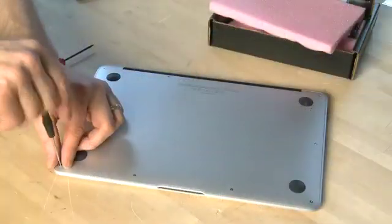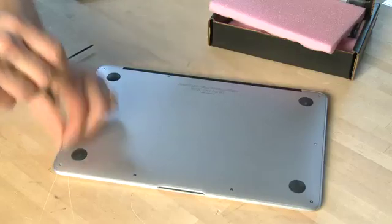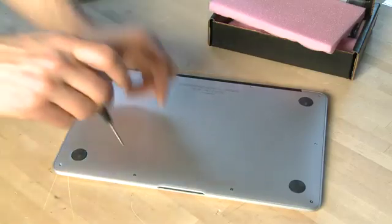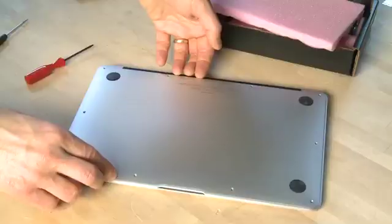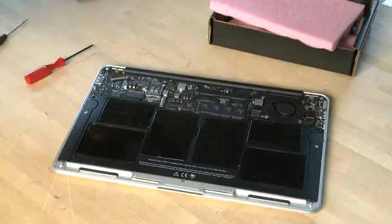So the first step in the process, of course, is to power down your MacBook Air and remove it from the power. Then remove the screws all the way around the backing plate and keep them in a safe place so you don't lose them. They're very hard to replace.